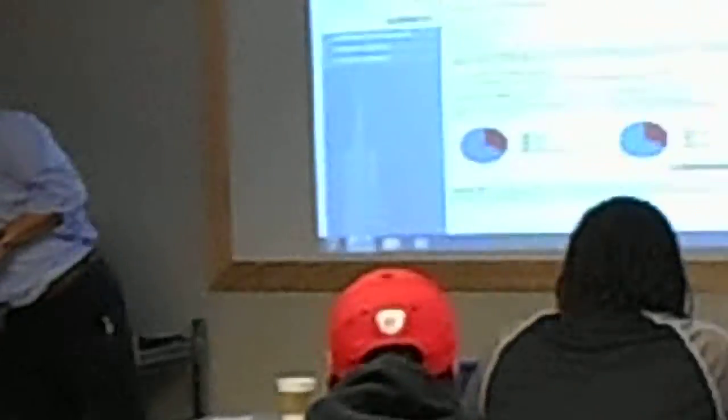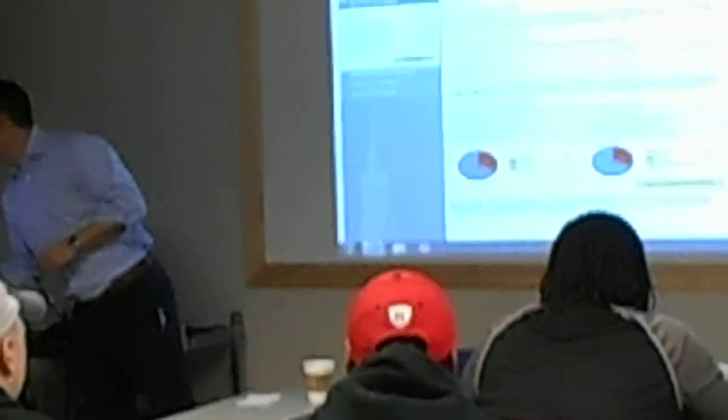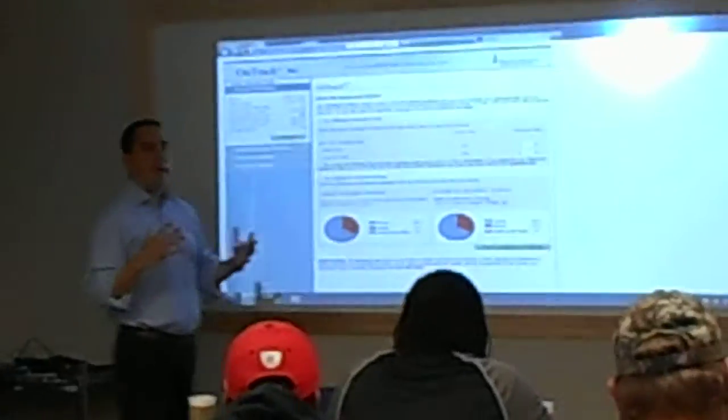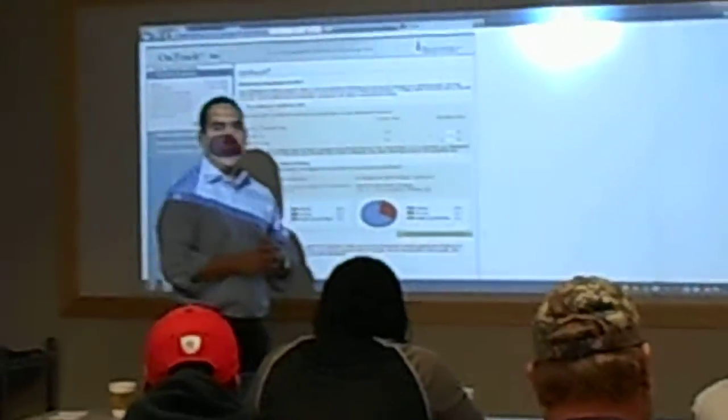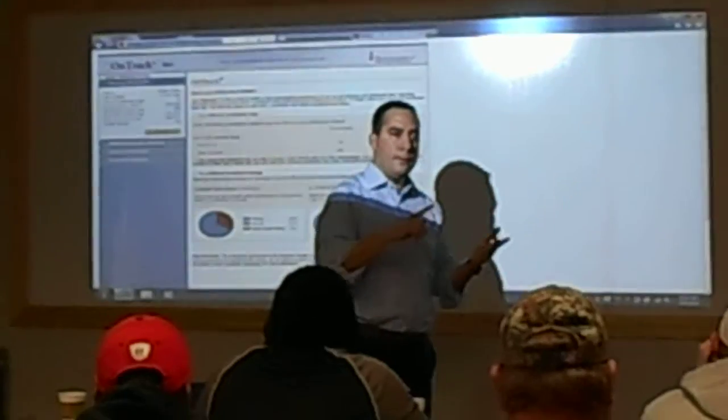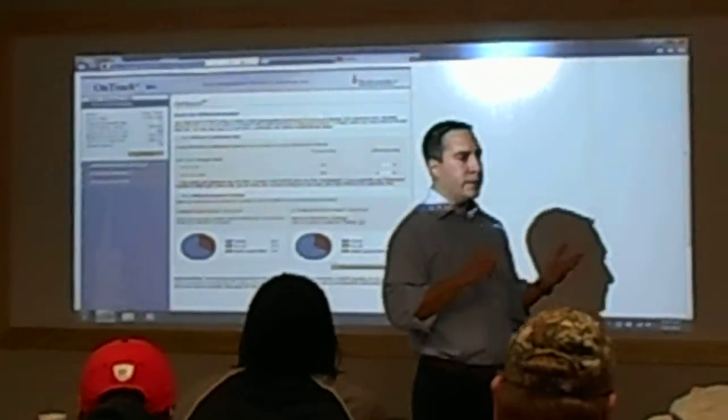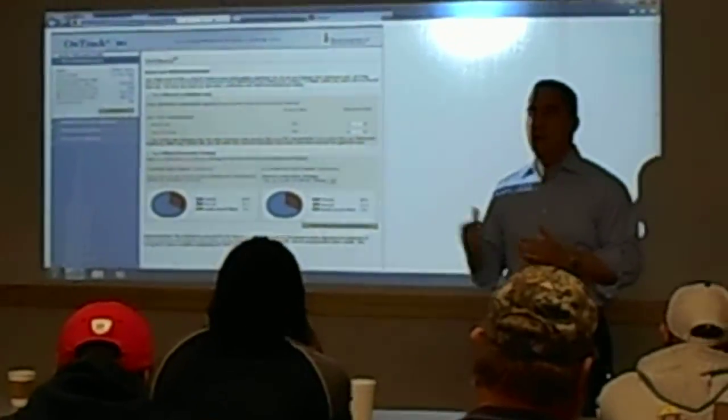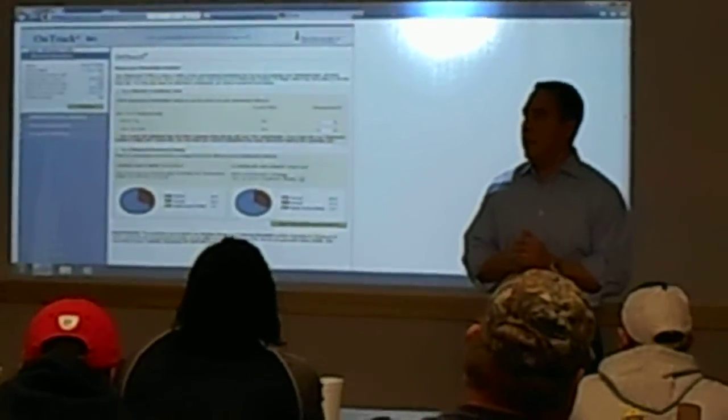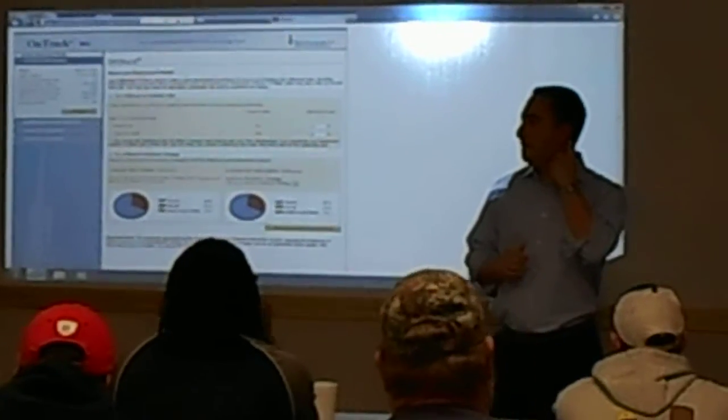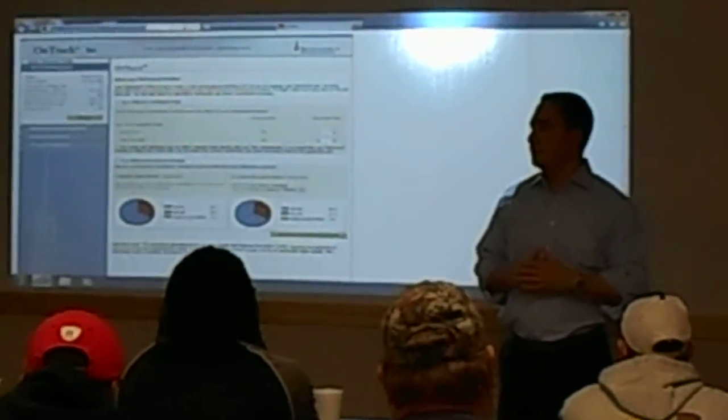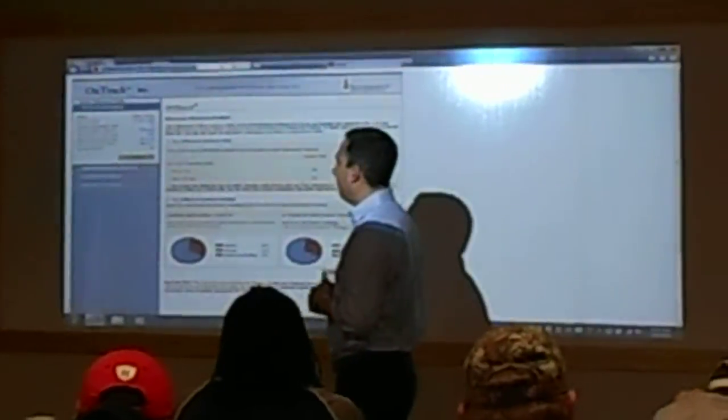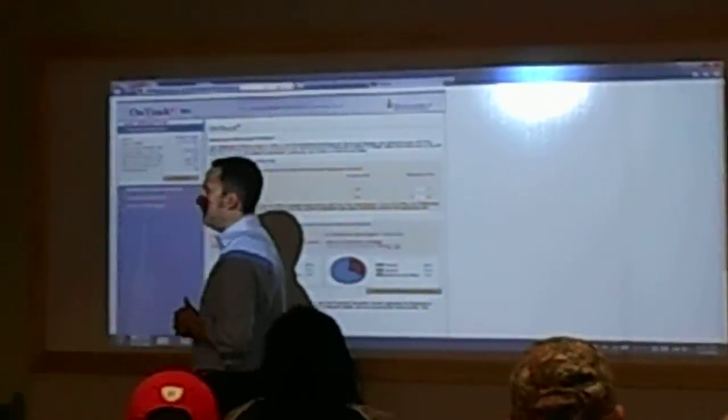Coming up on the 30 minute mark, so I don't want to hold you guys too long. Questions on anything we talked about? Roth, pre-tax, how much we're doing, website, 800 number, anything like that? Thank you.